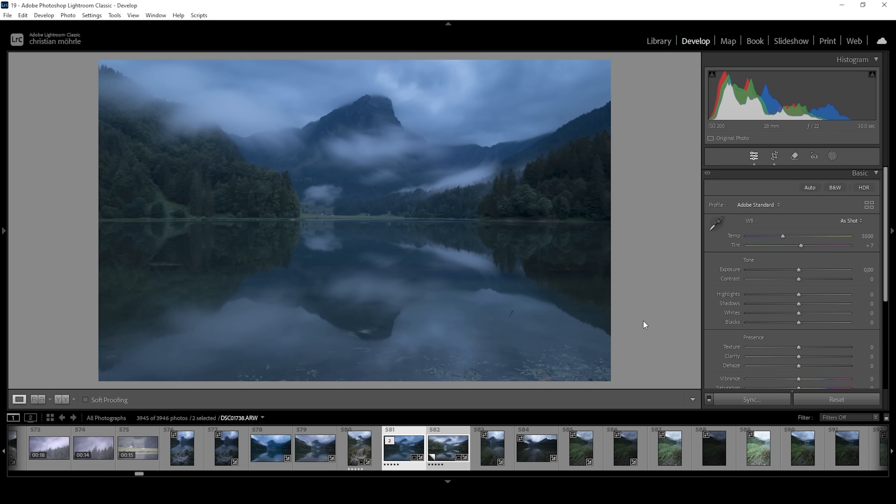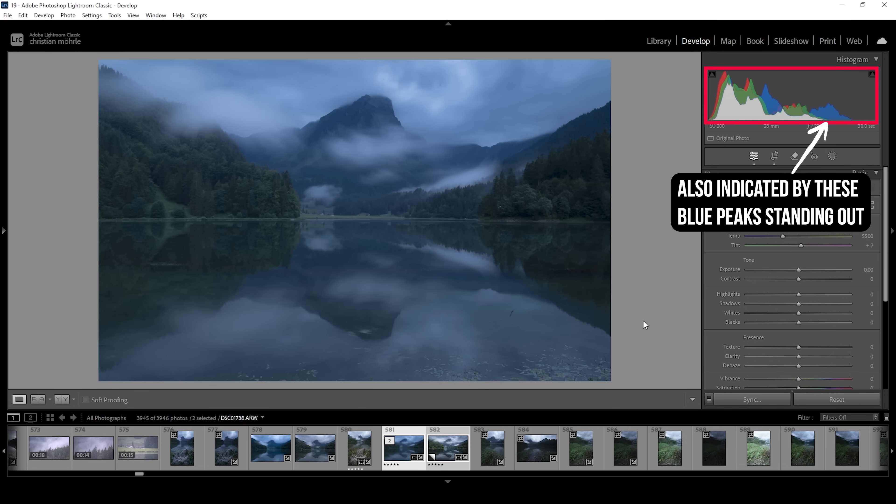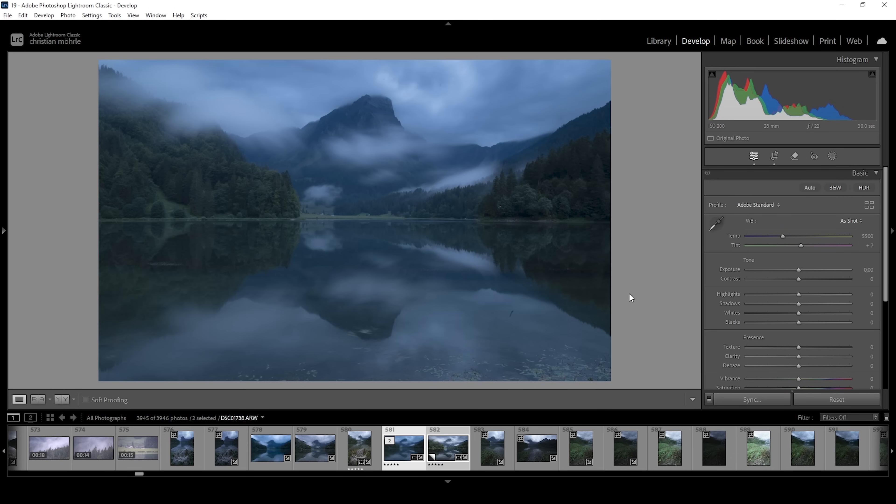Now, the first thing we will notice is the white balance is off. You can see a super heavy blue color cast. I do like the blue tone, but it's still too strong for my taste.